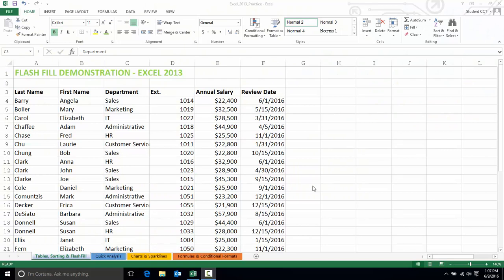Hi, this is Rachel Stone with CCT in Richmond, Virginia, and I'm going to demonstrate Flash Fill in Excel 2013. Flash Fill is when Excel fills out data based on an example or based on what you're typing in your workbook. It will pick up on a pattern that you're creating and will actually auto-complete other data in your workbook.